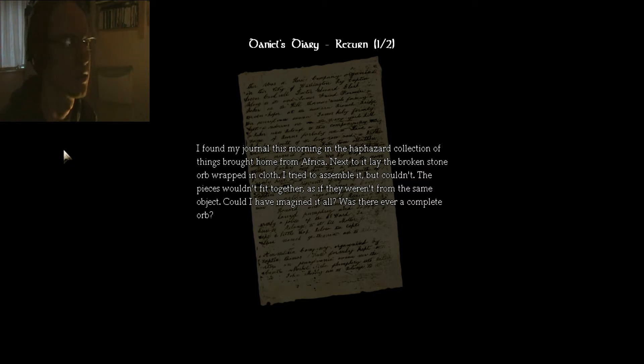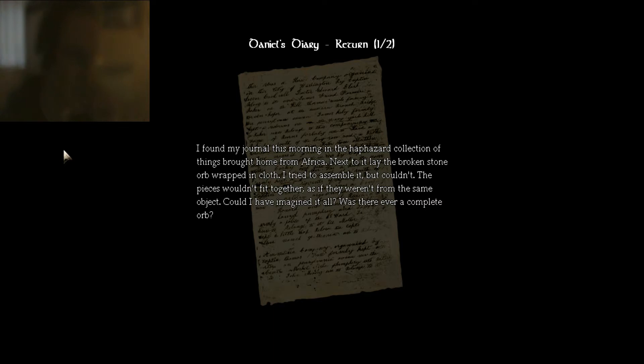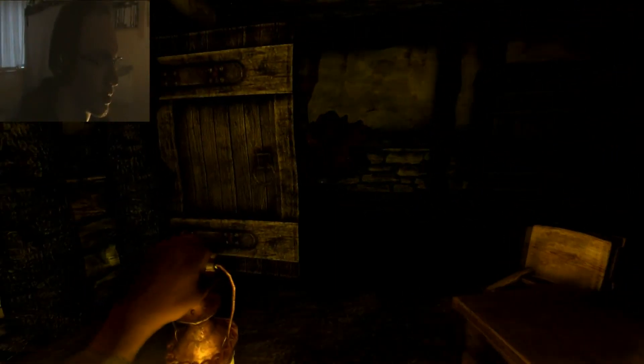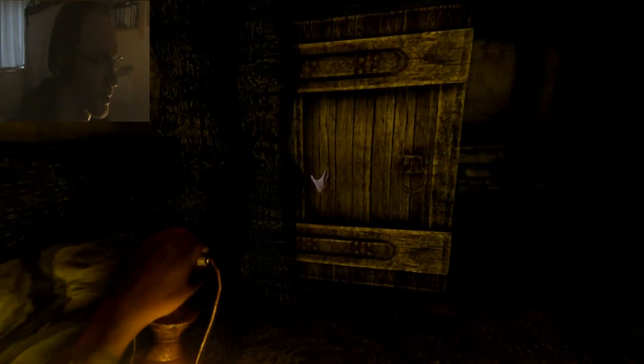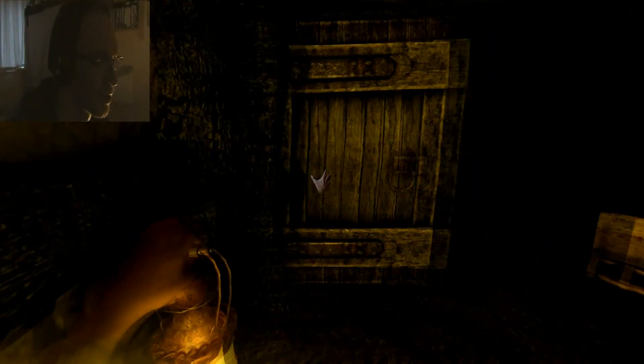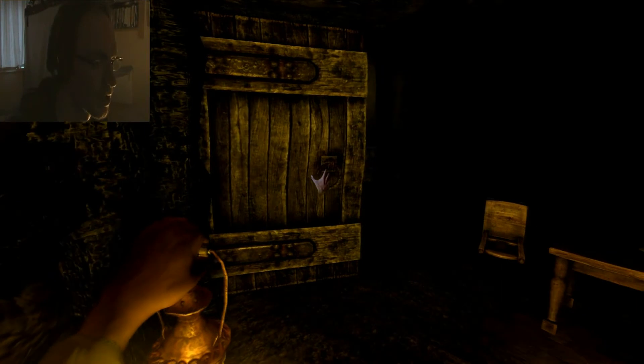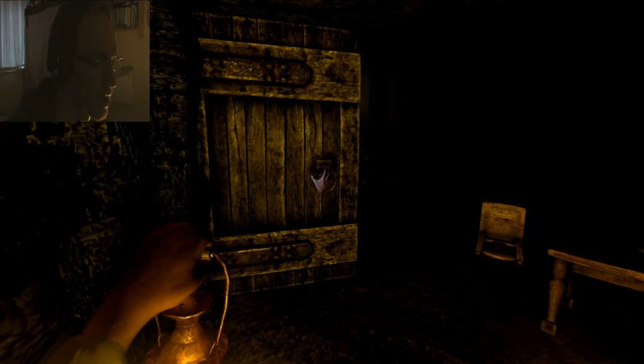I found my journal this morning in the haphazard collection of things brought home from Africa. Next to it lay the broken stone orb wrapped in cloth. Yeah, we picked that up in episode three. The pieces wouldn't fit together, as if they weren't from the same object. Could I have imagined it all? Was there ever a complete orb? Yes, I picked it up.